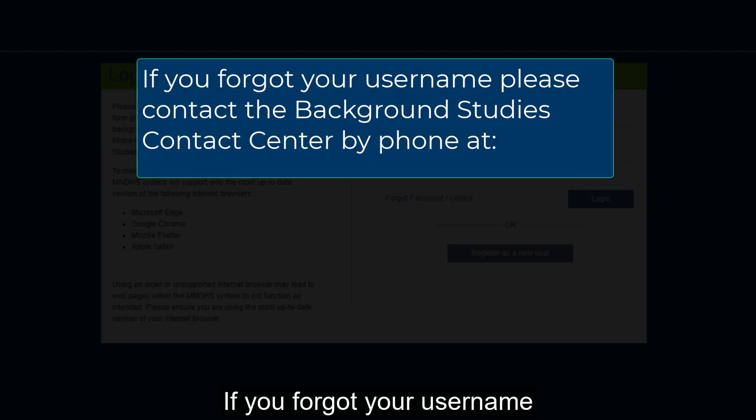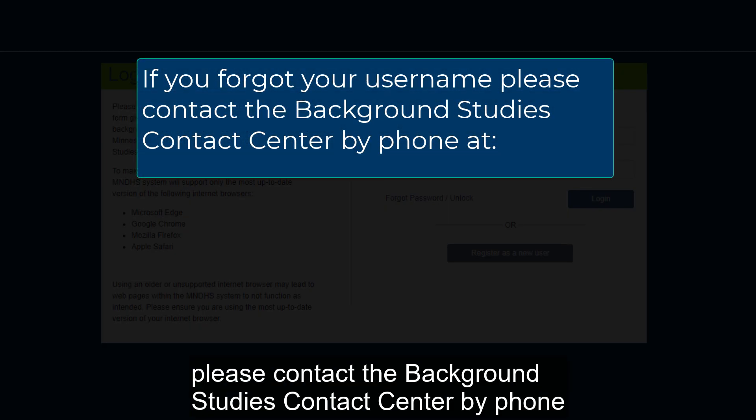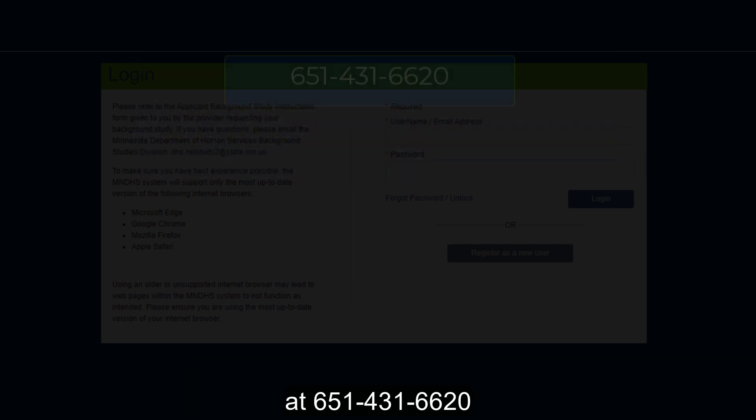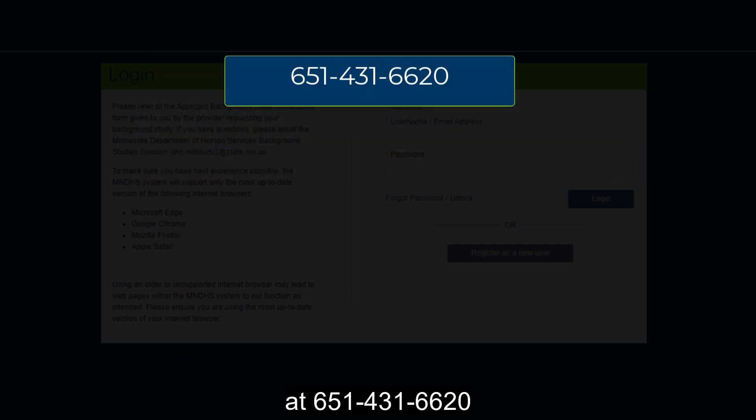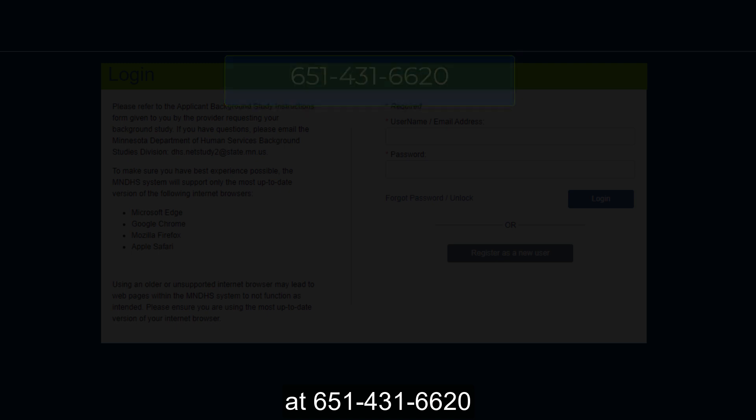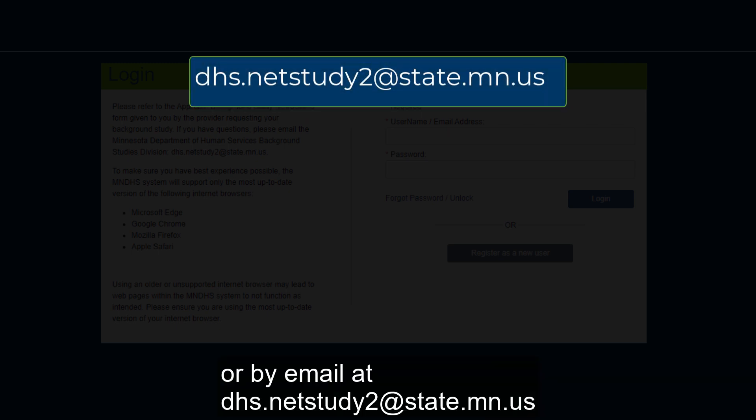If you forgot your username, please contact the Background Studies Contact Center by phone at 651-431-6620 or by email at dhs.netstudy2@state.mn.us.